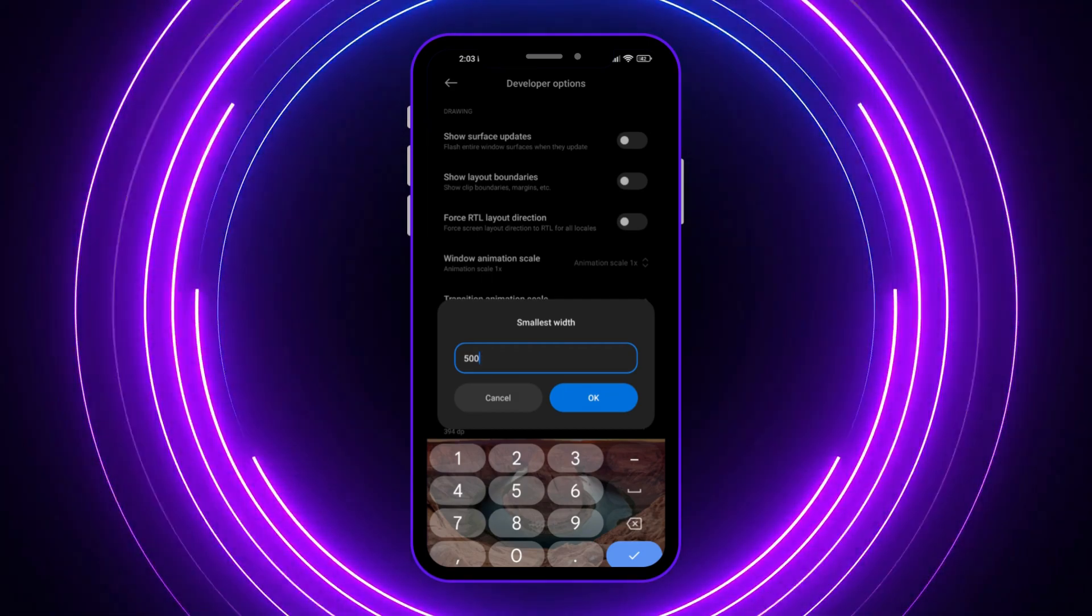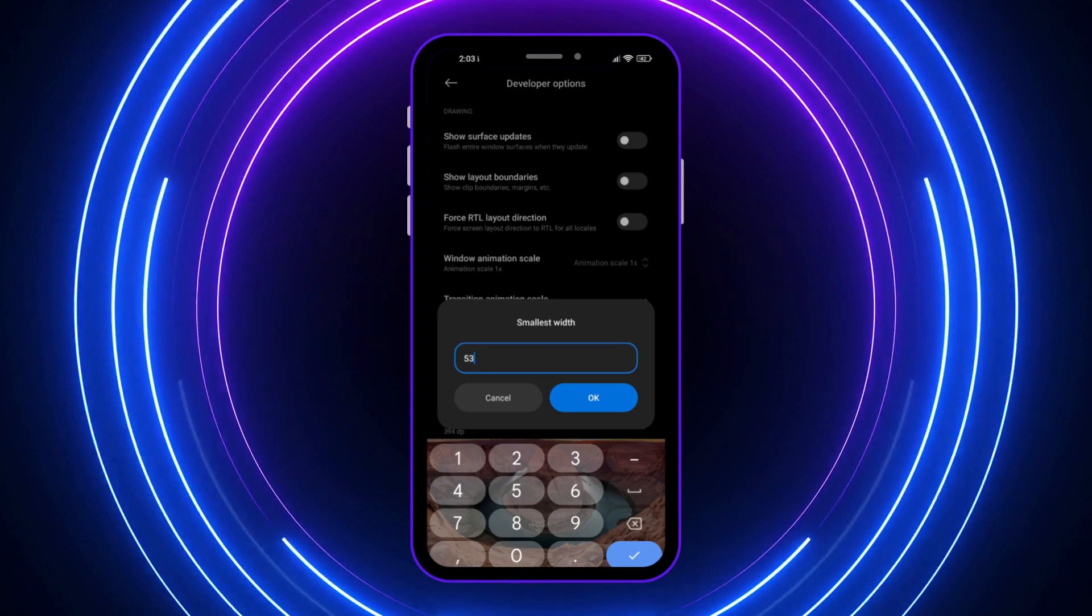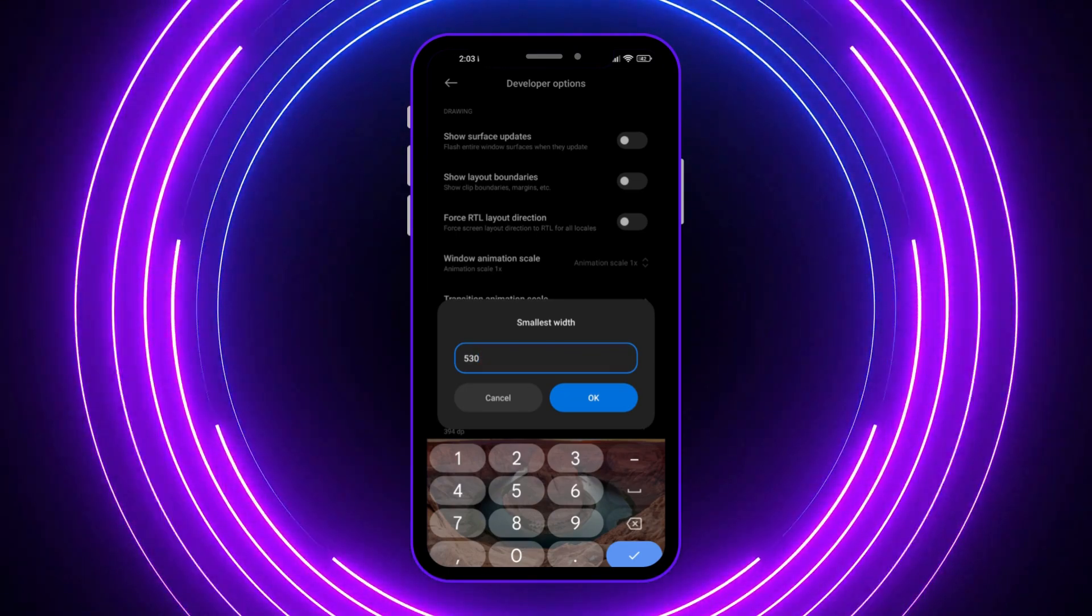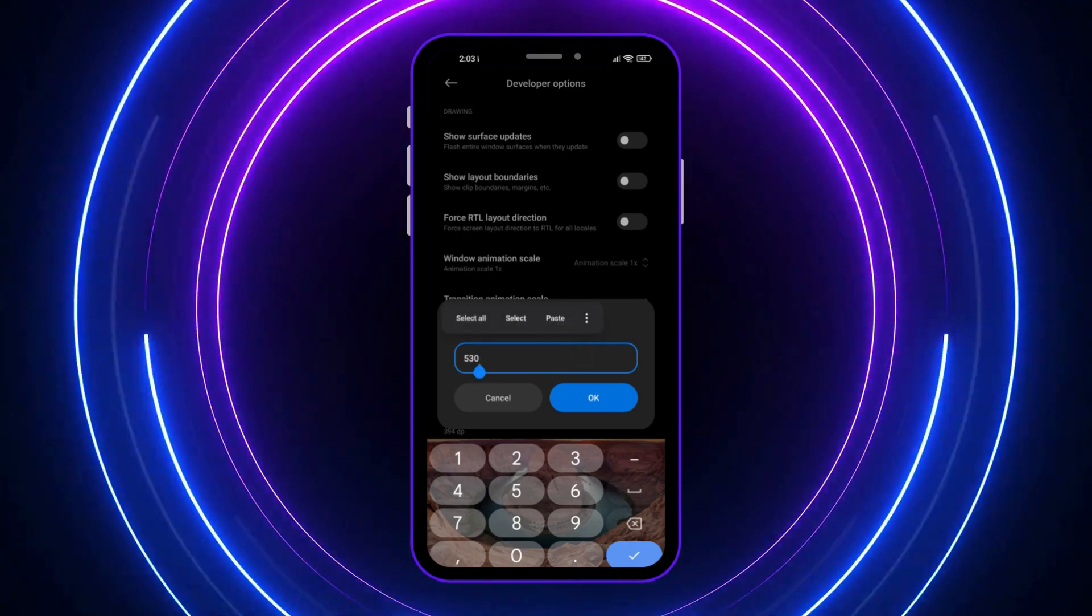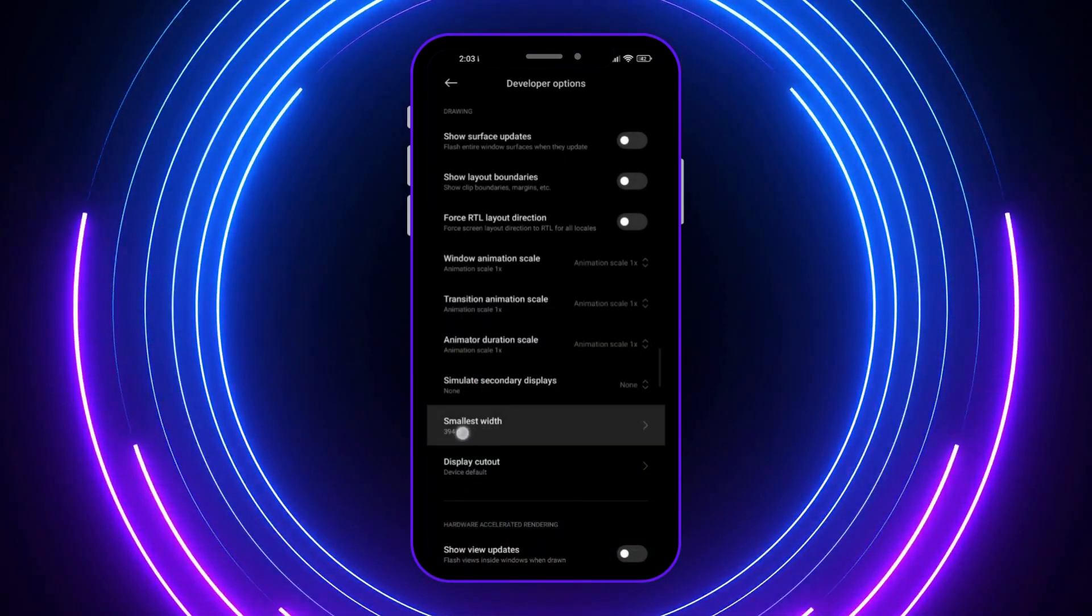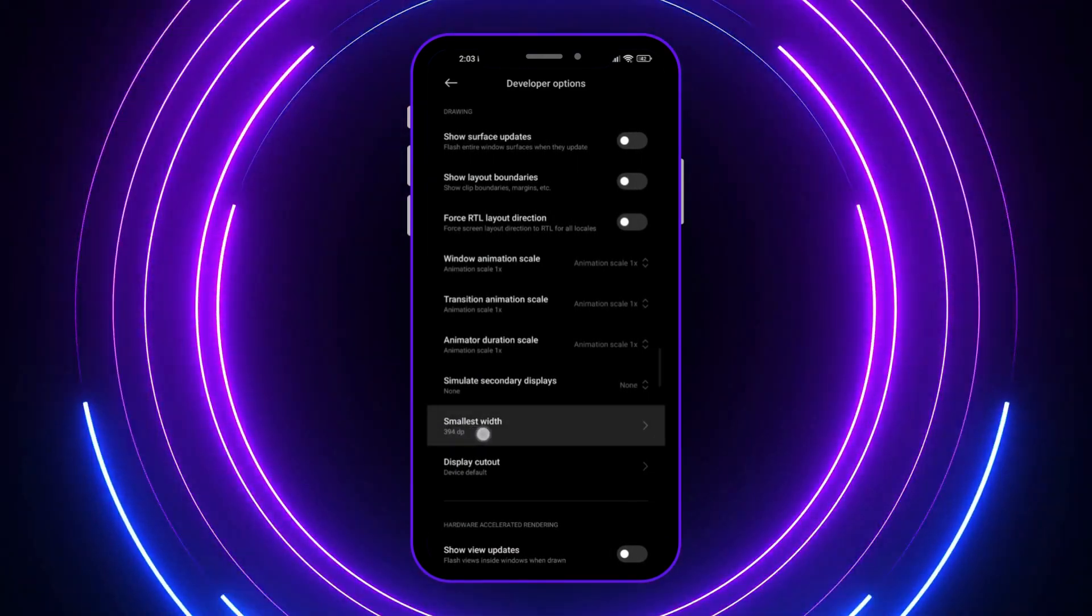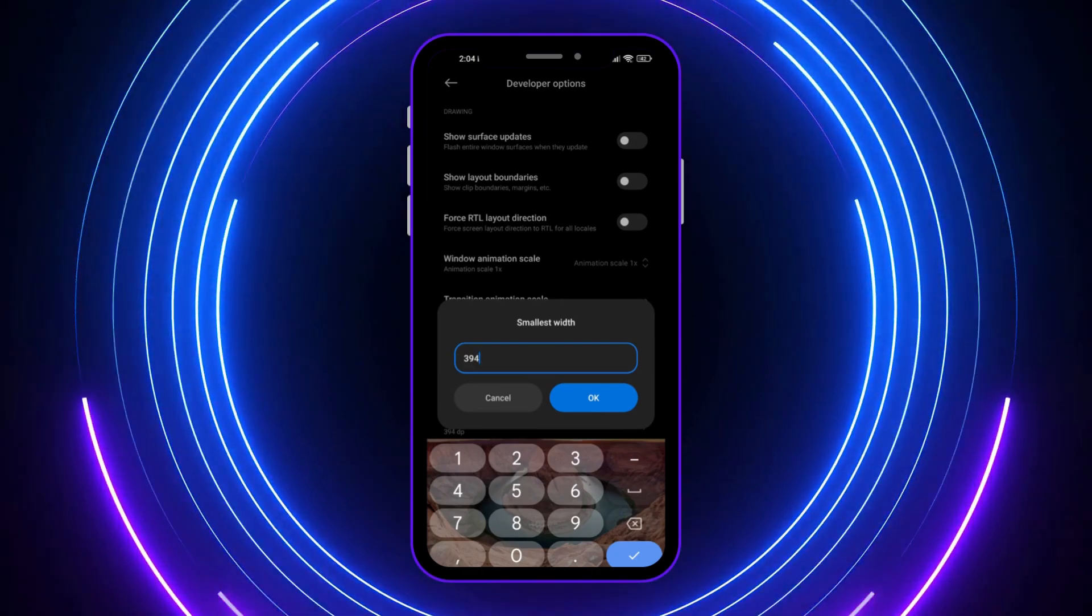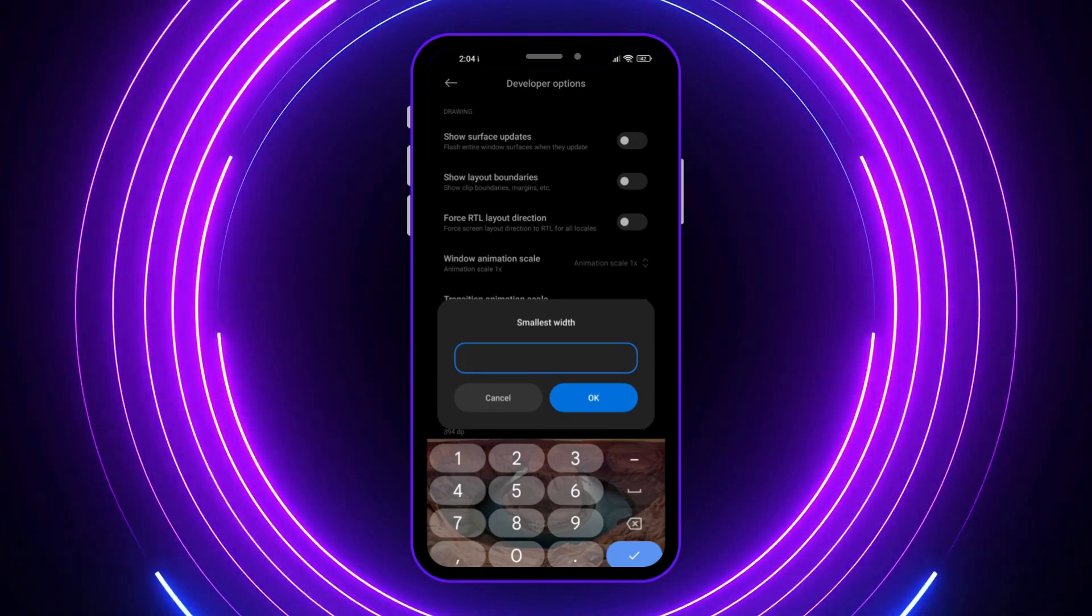That's a recommended one because some people find it better if the value is 530. But you want to make sure first that you remember the default DP, the default value for the smallest width, in case you want to go back, because there is no undo button.